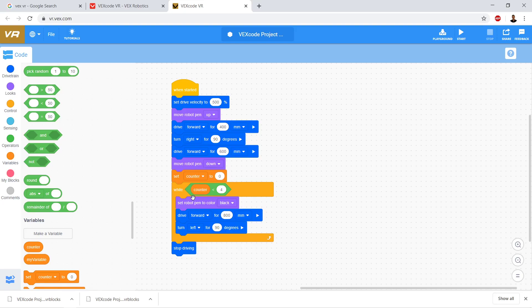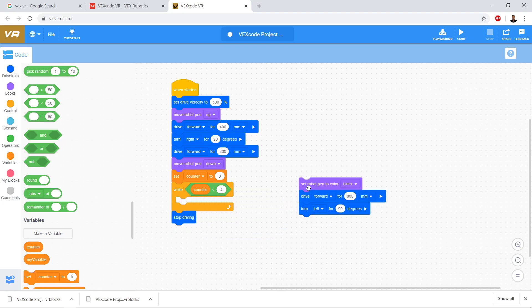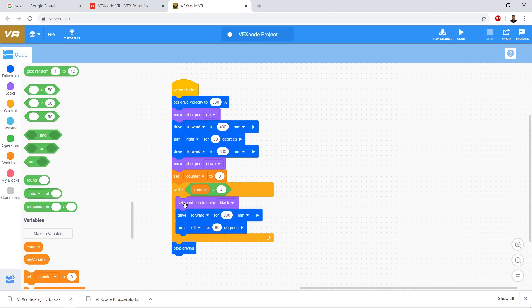We want this code inside the while loop to repeat as long as counter is less than four — so as long as this comes back as true. This hexagon is a question: is counter less than four? Is counter less than four? Yes — that's true. Counter is less than four because counter is zero.